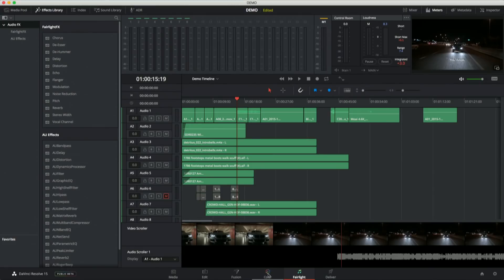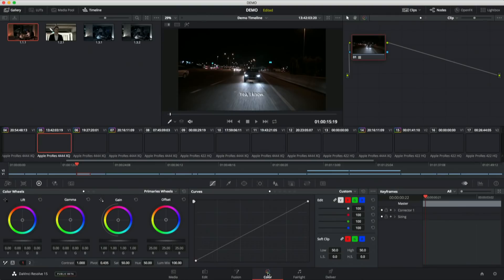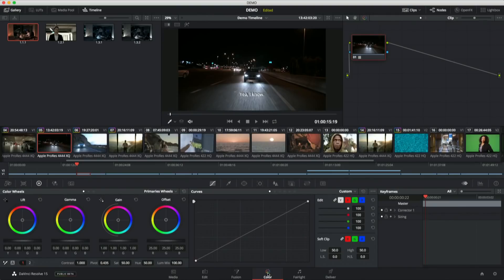So I'm going to jump into the color page. Like I said, this is one of the biggest releases for colorists we've done in a while. Everyone's getting a lot of features. This time, colorists are getting a lot of features, too. And I'm just going to show a couple of my highlights.